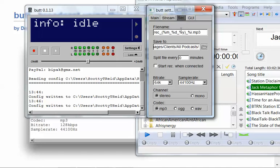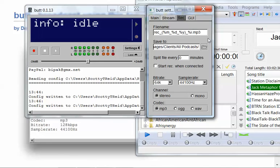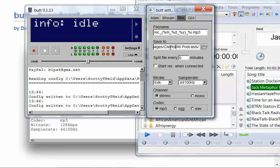Record. You can leave that alone. The file name, that's just going to tell it to give the month, the date, and the year for the MP3. Save to. That's just simply choosing the folder where you want your podcast to be saved on your computer.